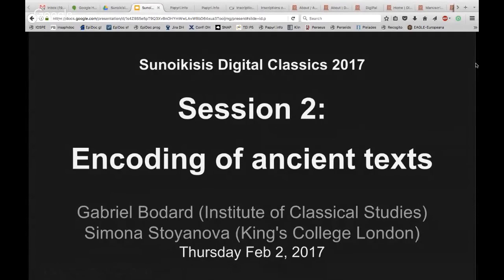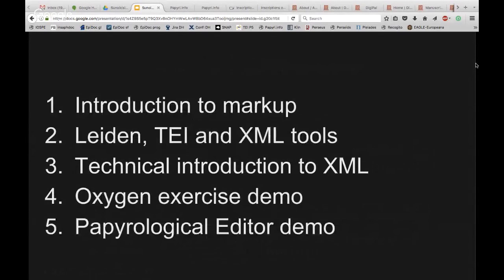So this is the session on encoding of ancient texts and today it's me and Gabby. First, a short overview of the class. We'll do a tiny introduction to markup and what markup means. Then Gabby is going to walk you through Leiden, TEI and various XML tools, some of which we will be using today. Then we'll give you a technical introduction to how XML works and how its syntax looks like. And then we have prepared two demonstrations — one on Oxygen, one on the Papyrological Editor.